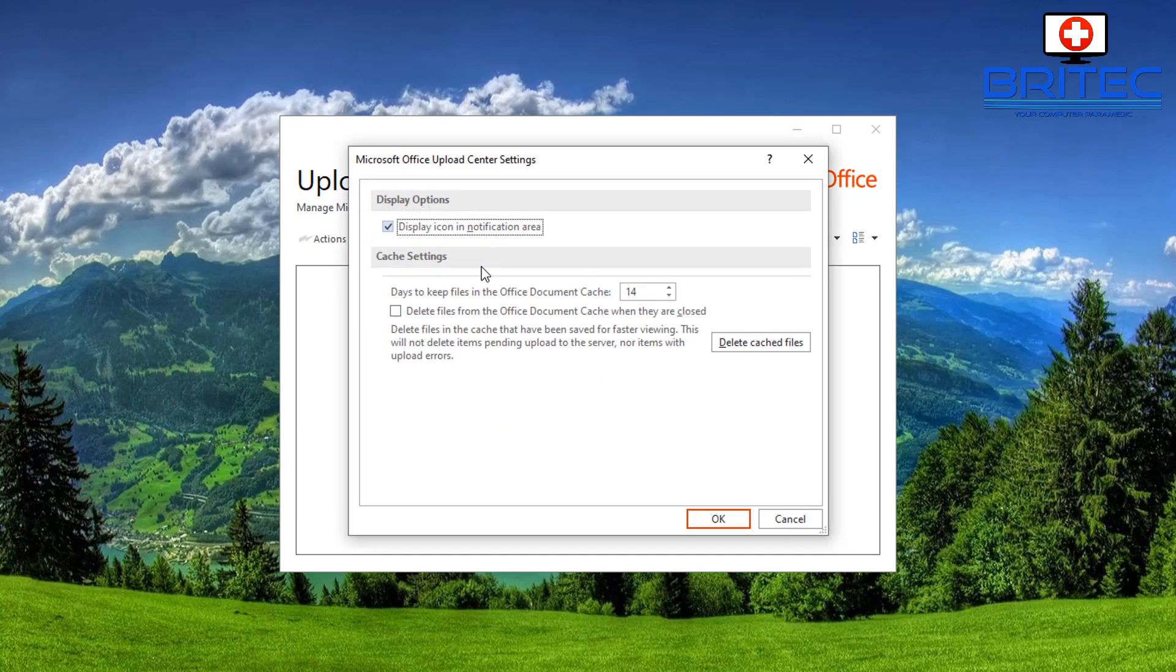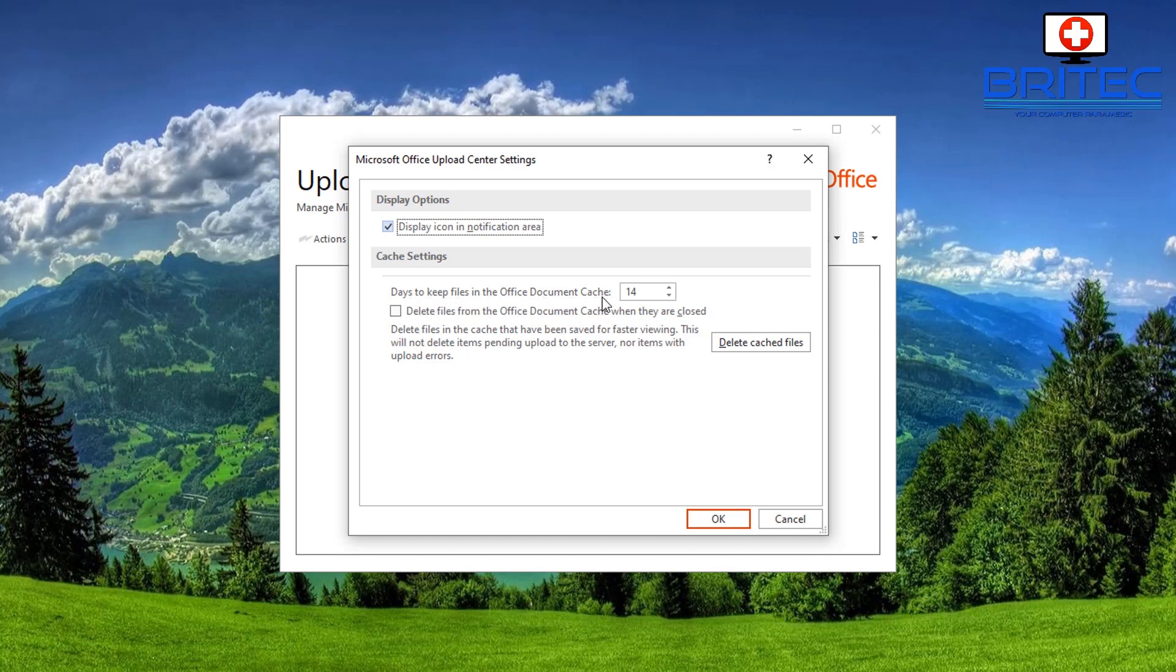You should now see some options available. You can see here delete files from Office Document Cache when they are closed. You can put a tick in there if you wish. Days to keep the files in the Office Document Cache, you can also change this to whatever you need. It's set to 14 by default, so if you want to leave that as is, just leave it and put the tick in or change it.